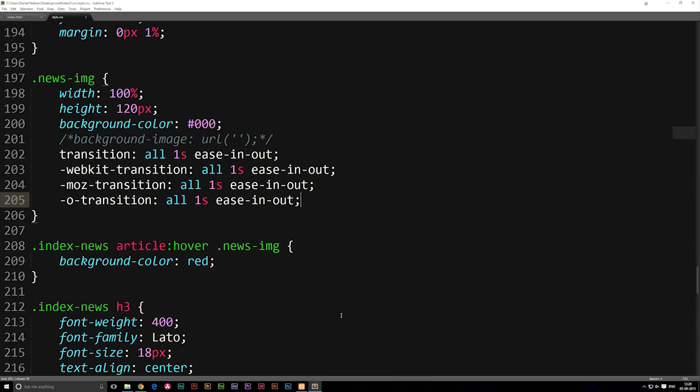In the last episode we talked about adding a transition effect to our hover effects inside the CSS file. I did actually talk about at one point adding an image inside our new section and we didn't actually do that yet.